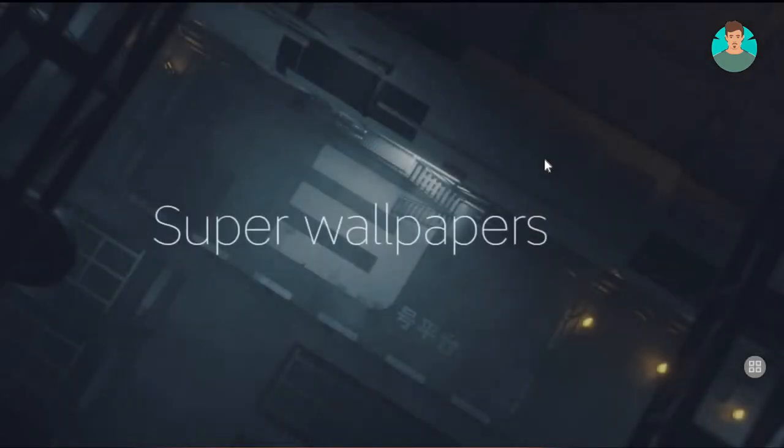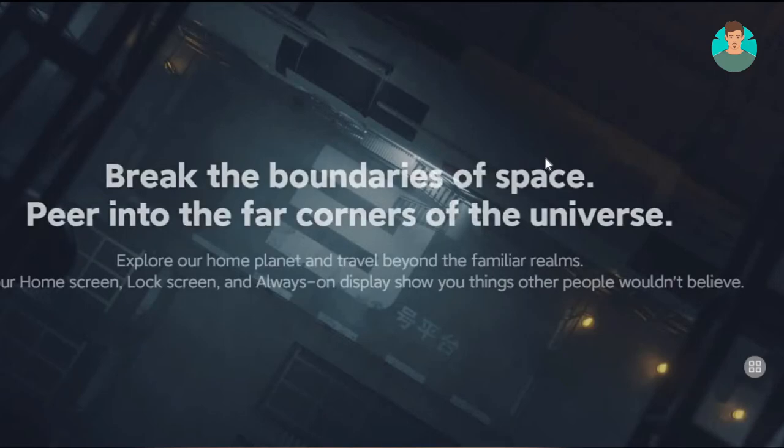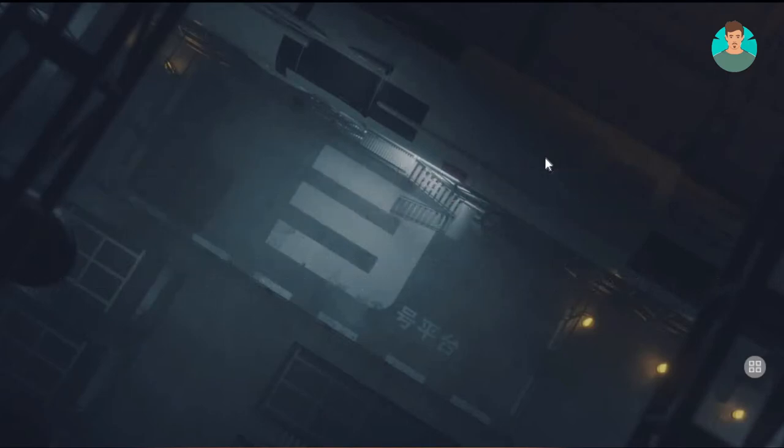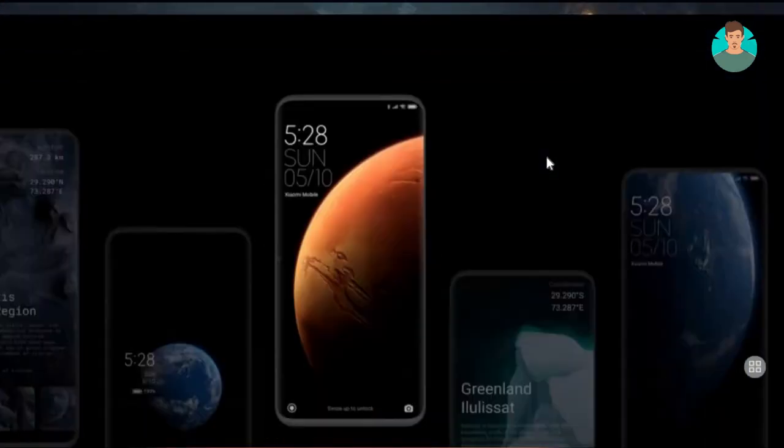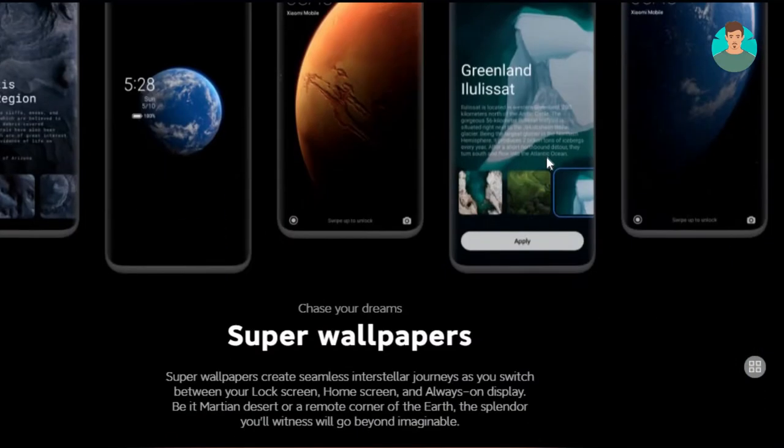Almost all Redmi phones, excluding the A series, and Mi and Poco lineup devices use MIUI.